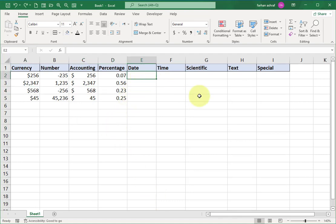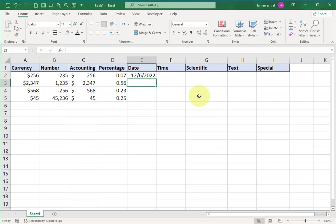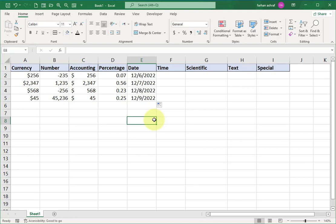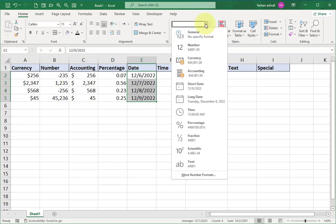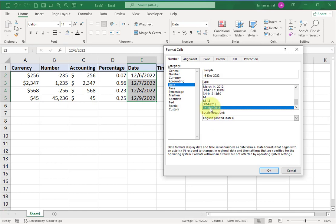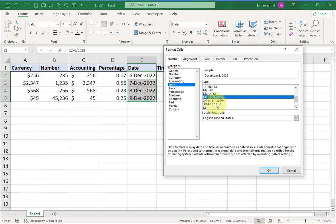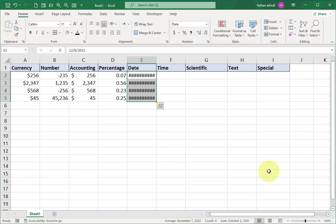Now move to Date format. Enter any date and press Enter — you can see the date in the default system date format, as shown in the formula bar. Select this cell, use the fill handle, and drag it down. The date format is month, date, and year. You can change this format by going to the Format Cells window and selecting any format from the list. Try different date formats. If a date is not showing, just increase the column width.